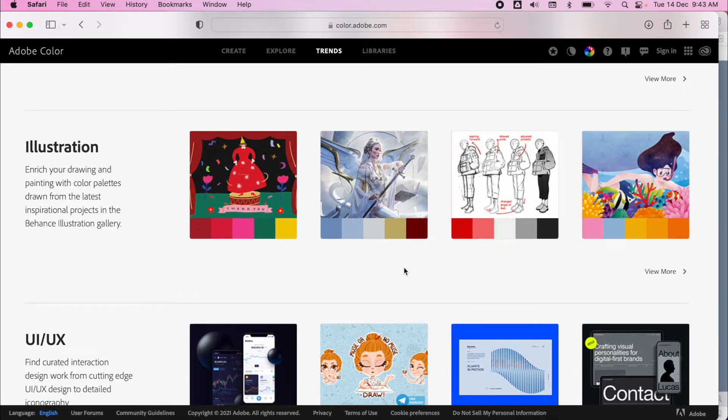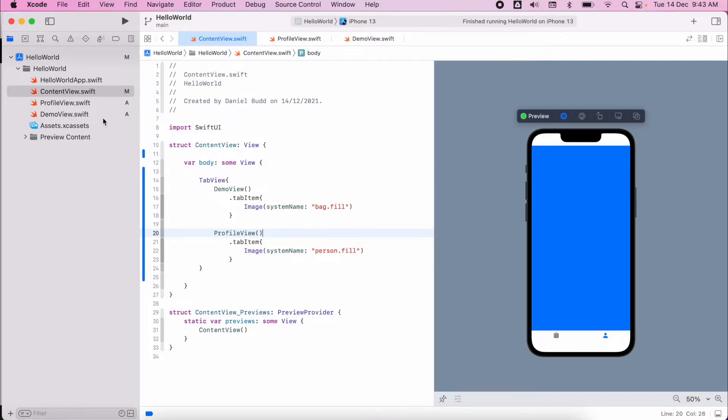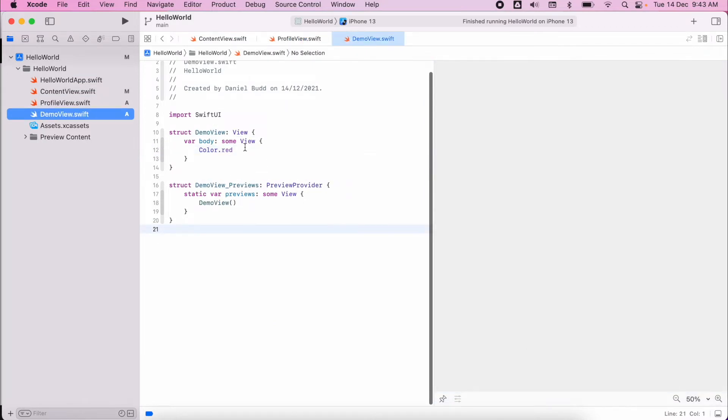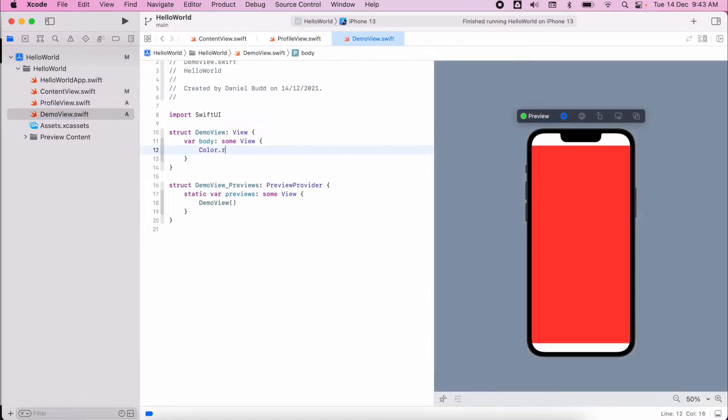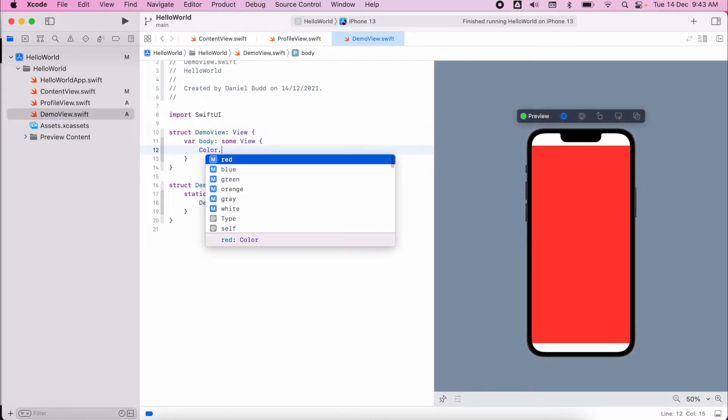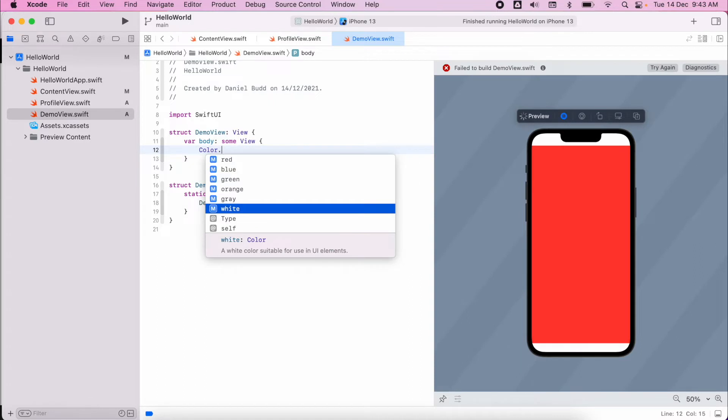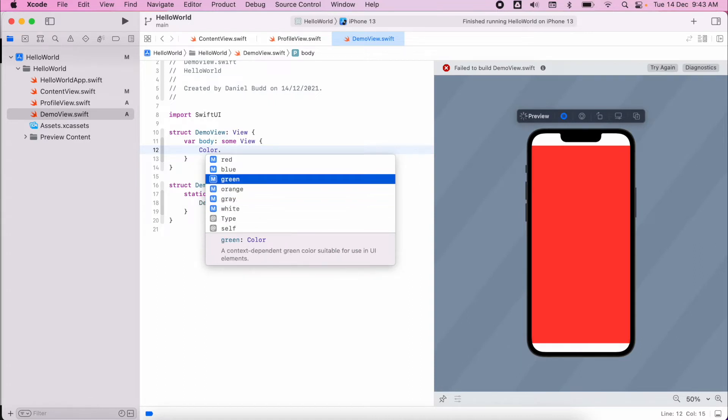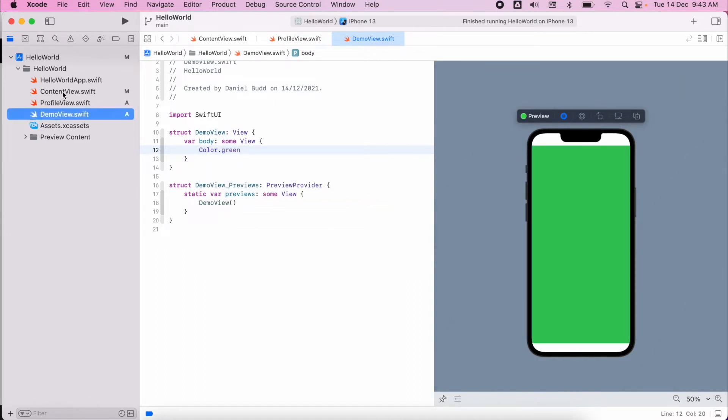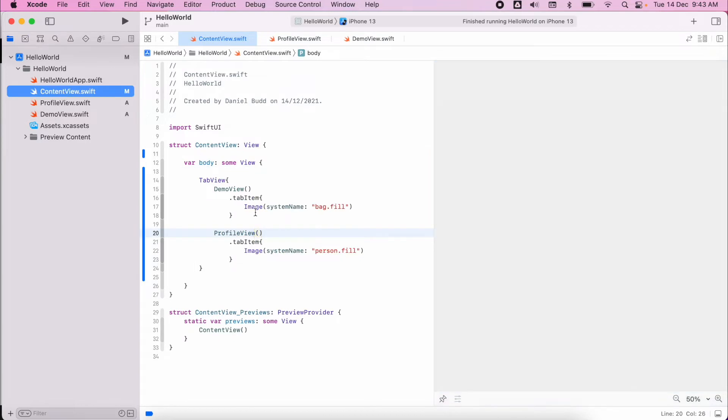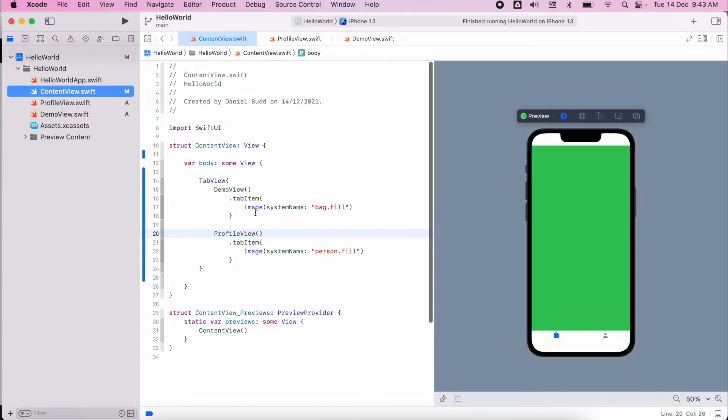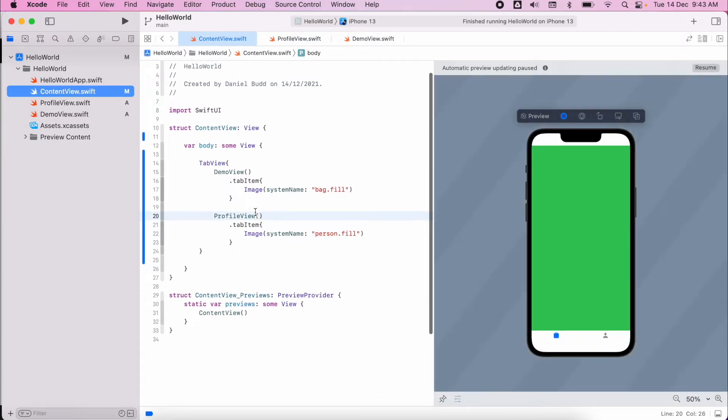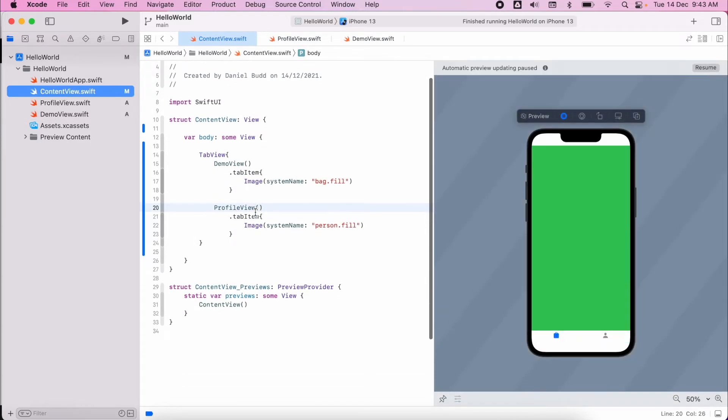I'm going to show you now in Xcode how we can create a custom color. Previously we were using some of the default colors, for example red, blue, green, those are all available to us. But if we want to create something that's a little bit more special, we want to have our branding needs met, we may need to create our own unique color.